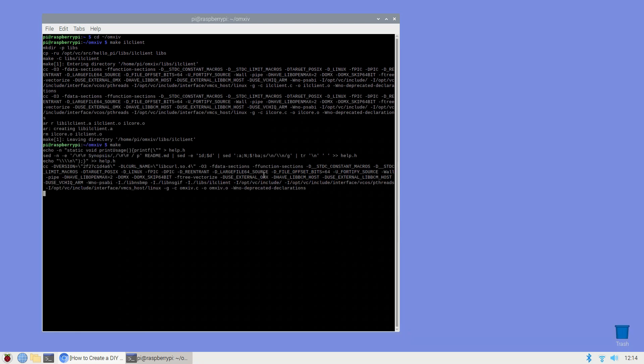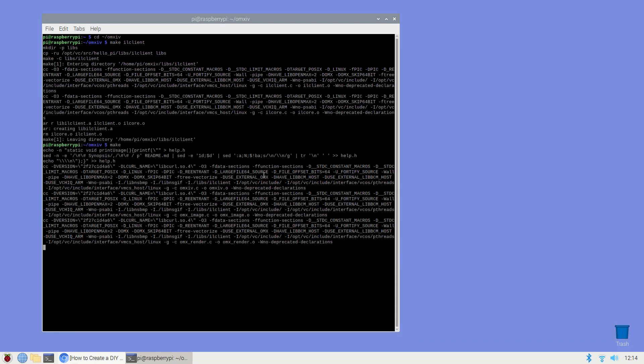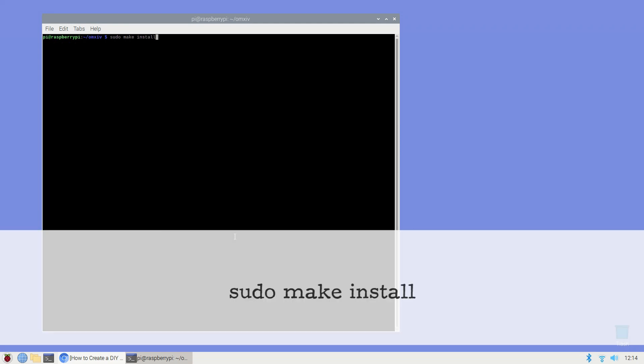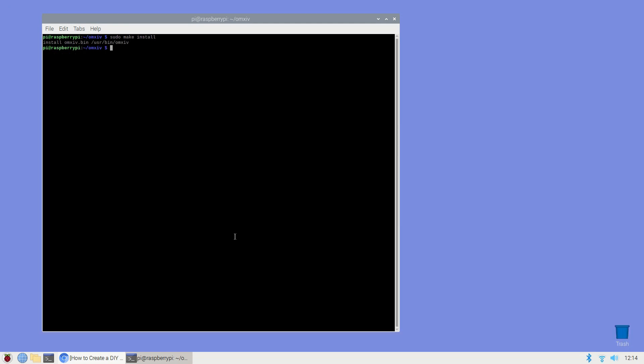Once make has finished compiling the OpenMAX code you're ready to install it: sudo make install. The OpenMAX image viewer is now running on your Raspberry Pi.